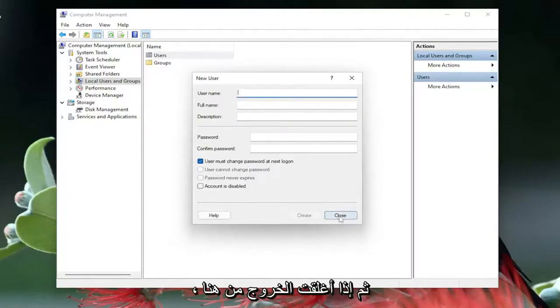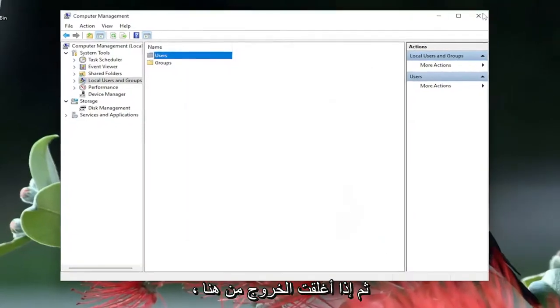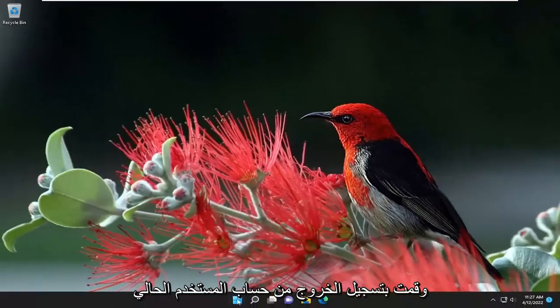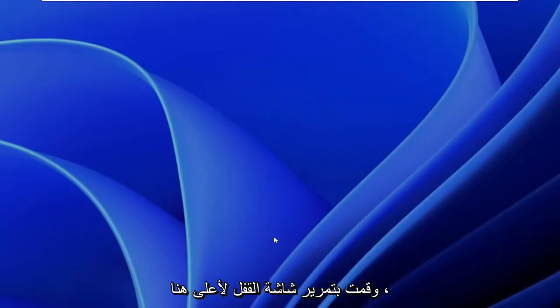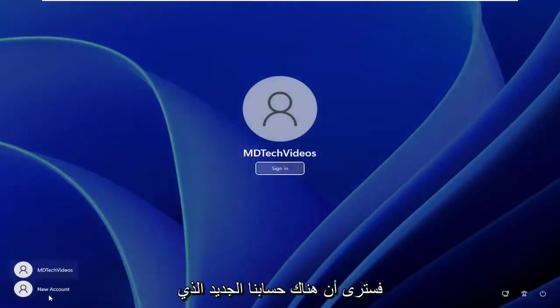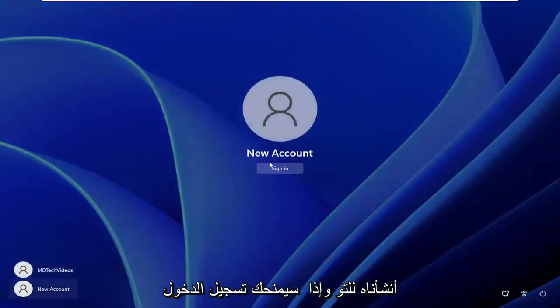And then if you close out of here and you sign out of your current user account, and you slide up the lock screen here, you see there is our new account that we just created.